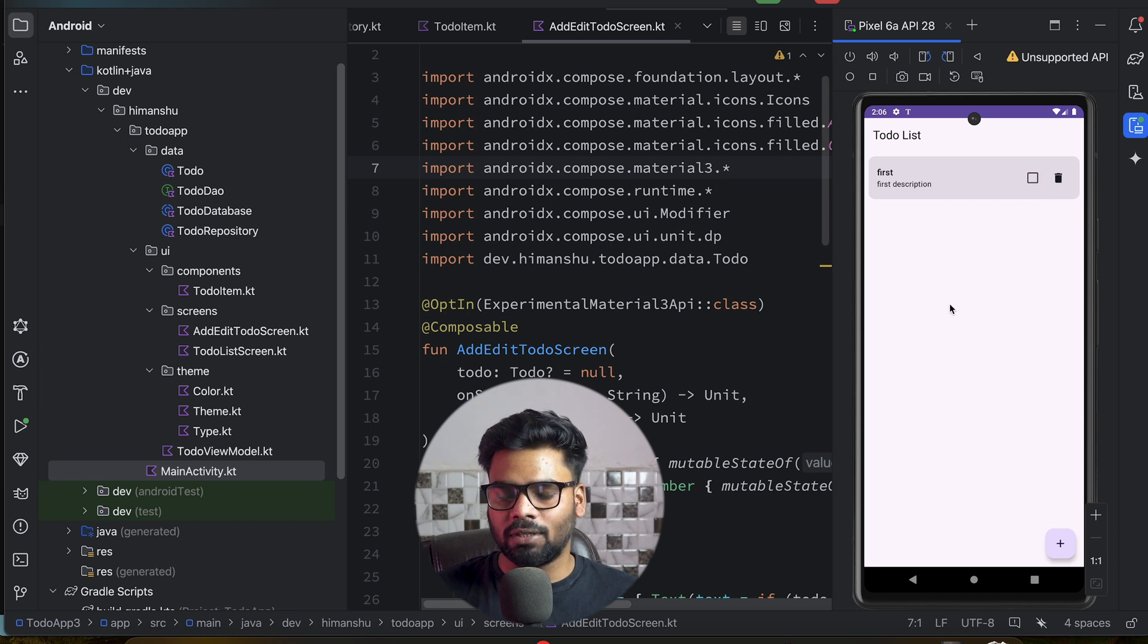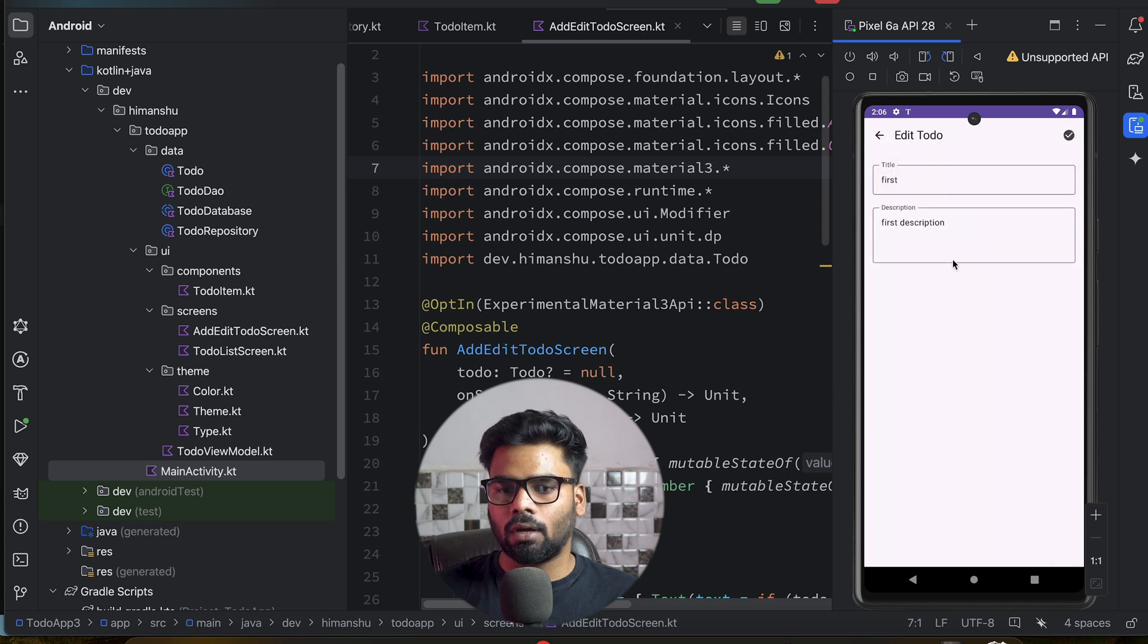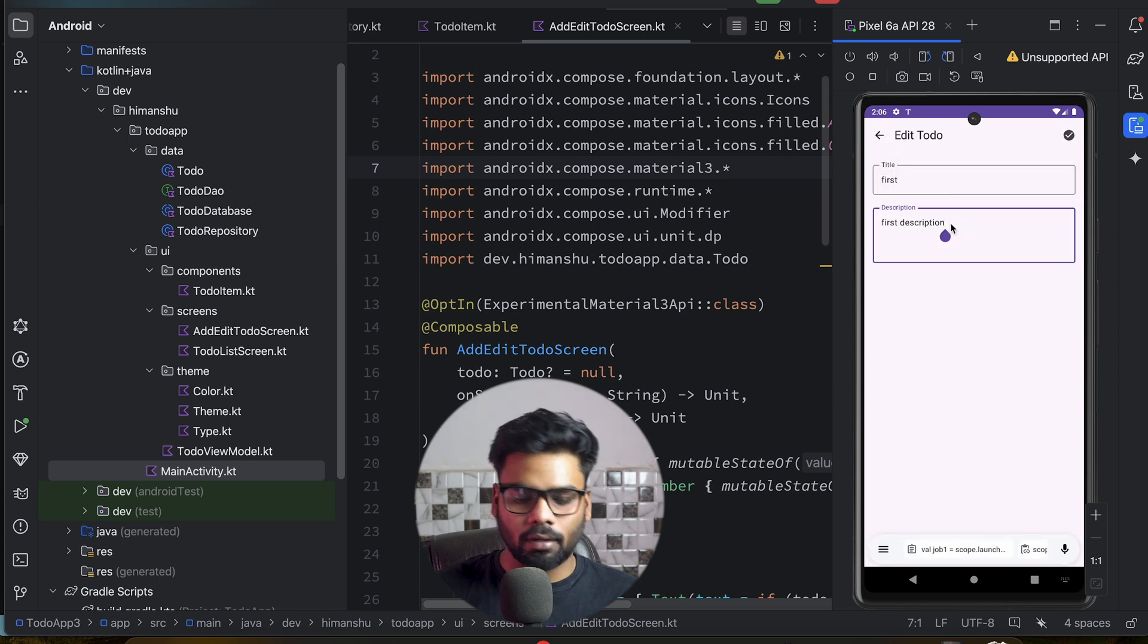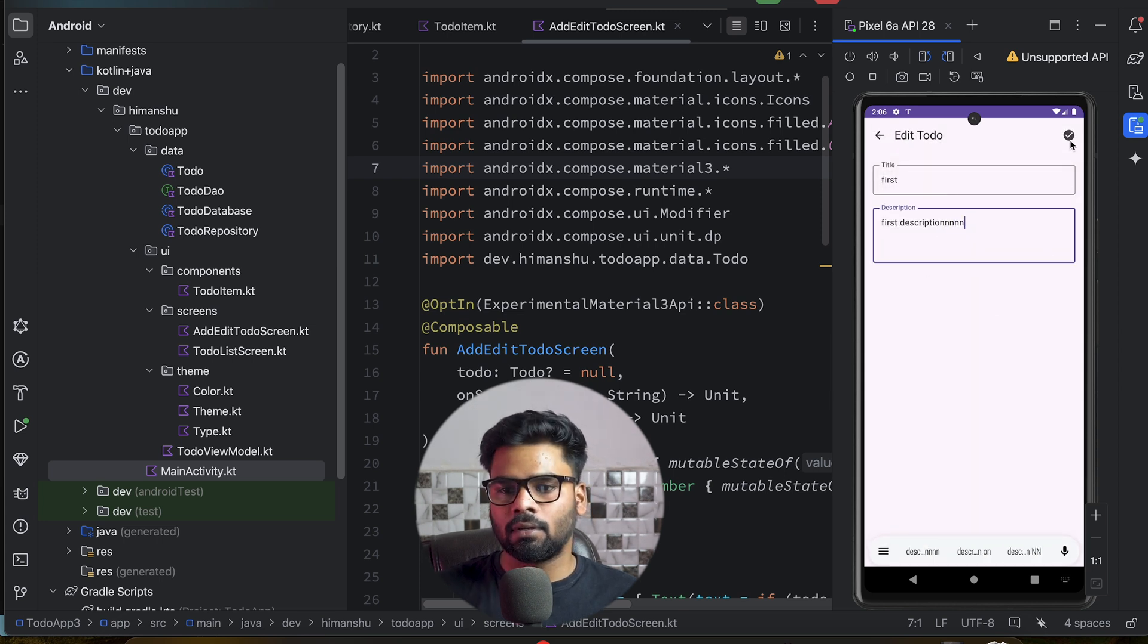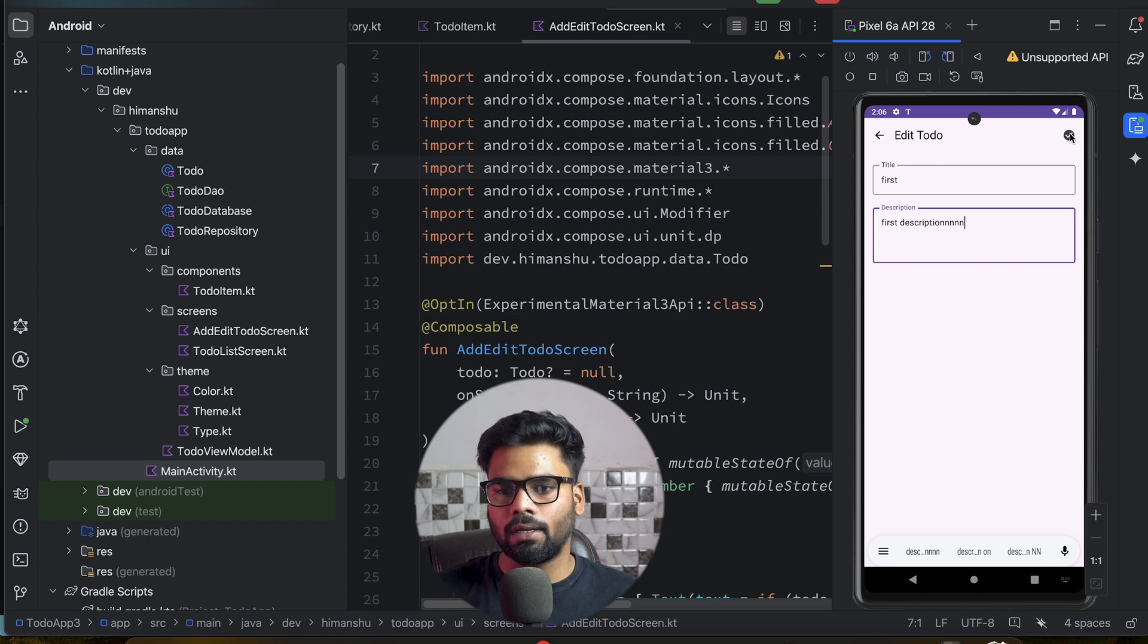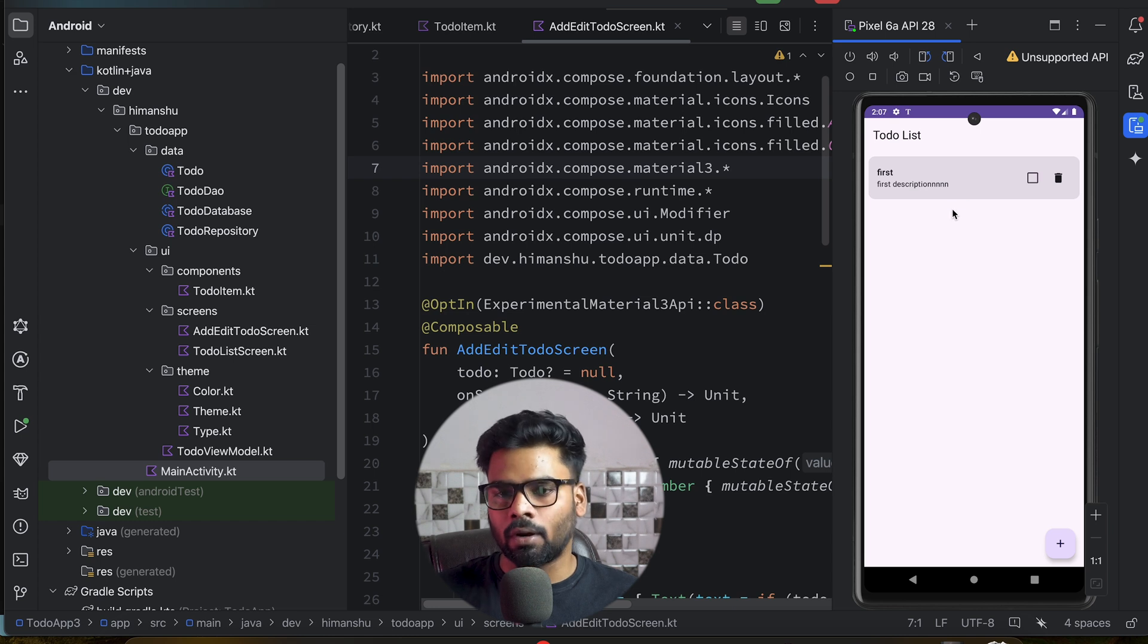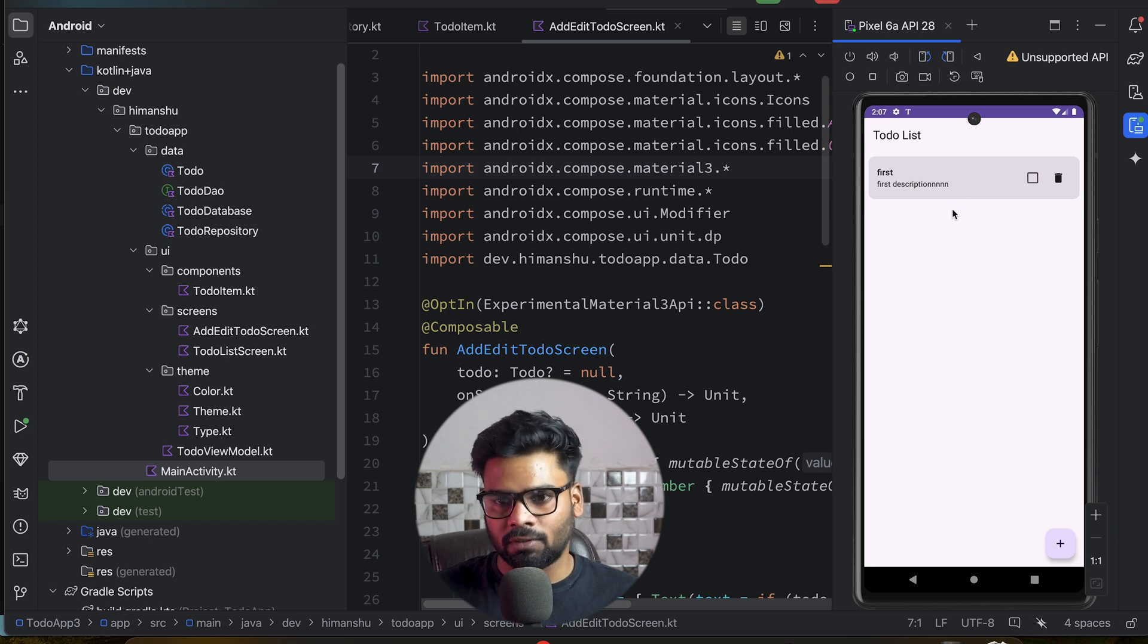But before that, I want to see whether edit is working or not. Just click on this todo, and here I want to update it. As you can see, the title is also changed from 'Add' to 'Edit'. When I click on this check, it successfully updated our Room database with the new information that I have entered.